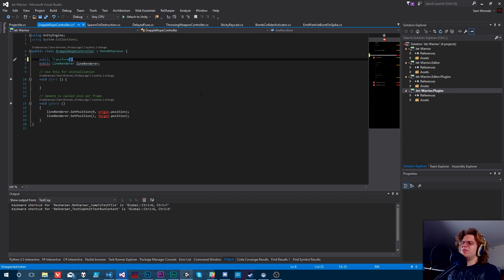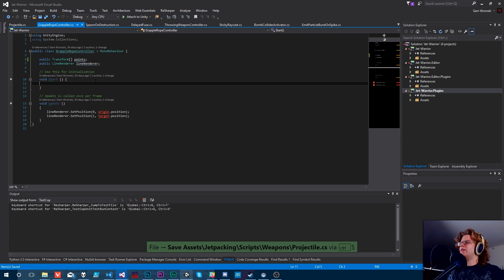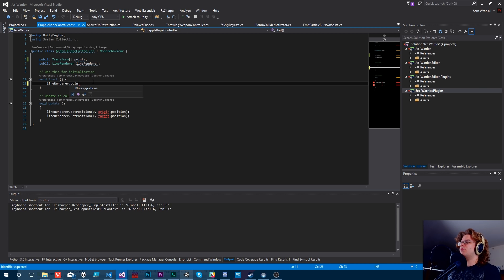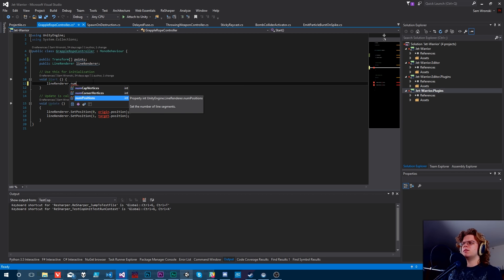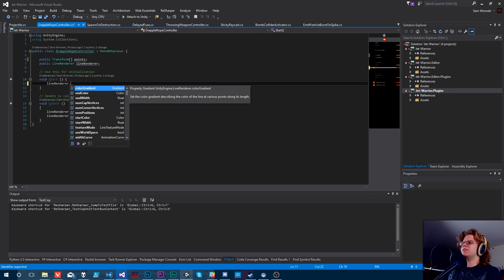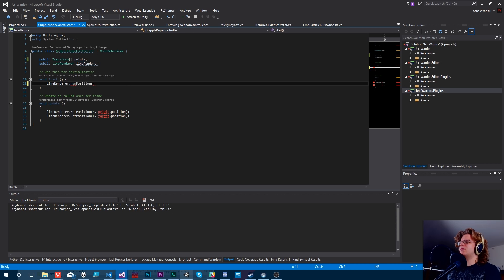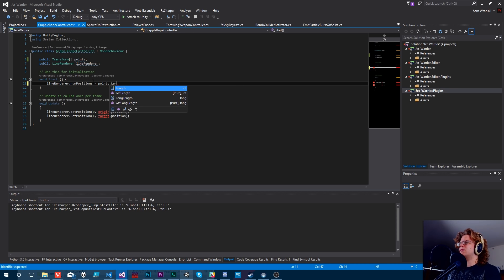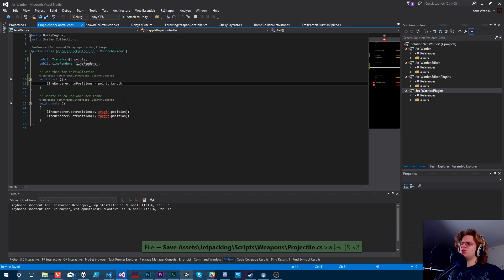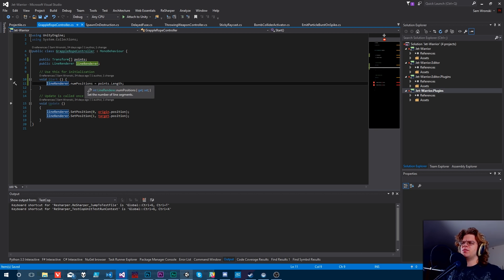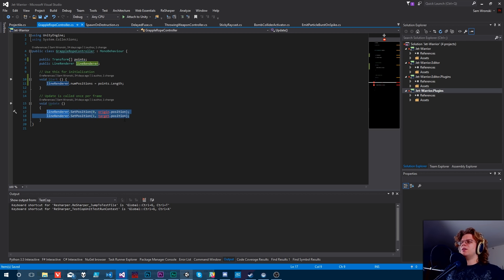So what we want to do is we want a series of transforms. I'll just give it a transform array and we'll call it points. Then all we need to do is set the line render dot points number of line segments. I think this actually does work, so we should be able to do points dot length.